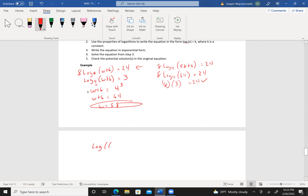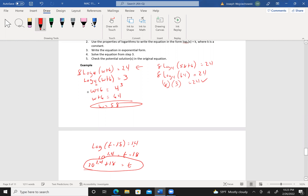What if I have the common log of (t minus 18) equals 1.4? This is saying 10 to the 1.4 equals t minus 18. So t equals 10 to the 1.4 plus 18. Make a note of this one because I believe there is a test question like that.